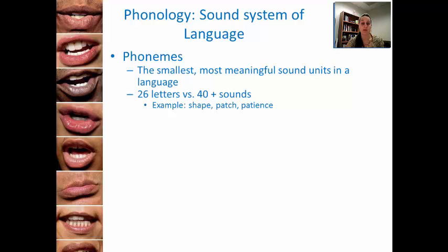Here are some examples. How many phonemes — individual sounds — are represented in the word 'shape'? If we say it slowly: sh-a-p. There are actually three phonemes. S and H, even though there are two letters there, S and H together represent one sound: 'sh.' And then we have 'a,' and then 'p,' and that 'p' sound is represented by two letters, P and E.